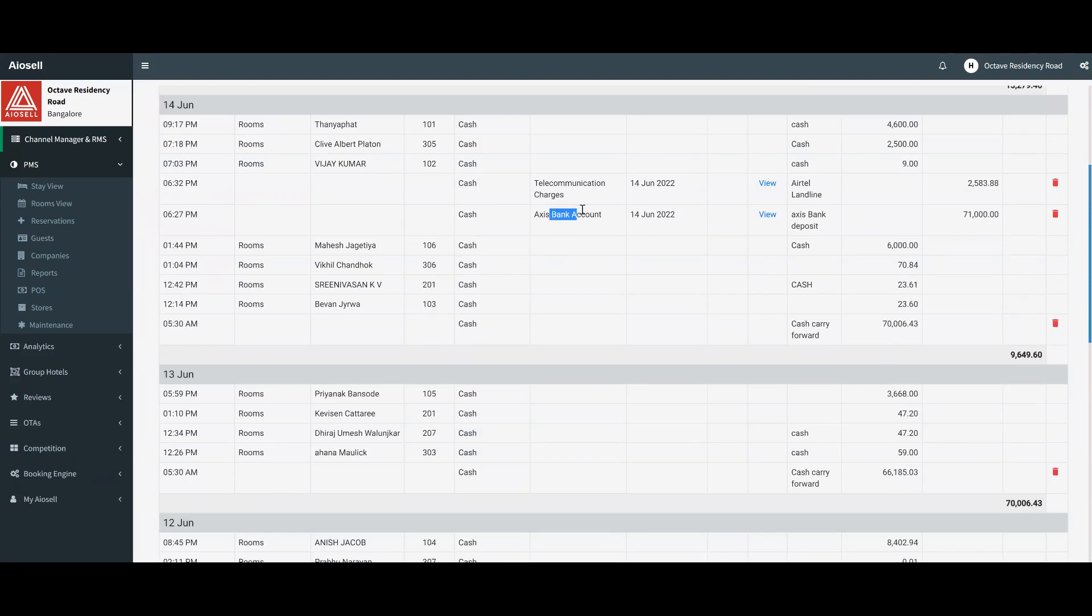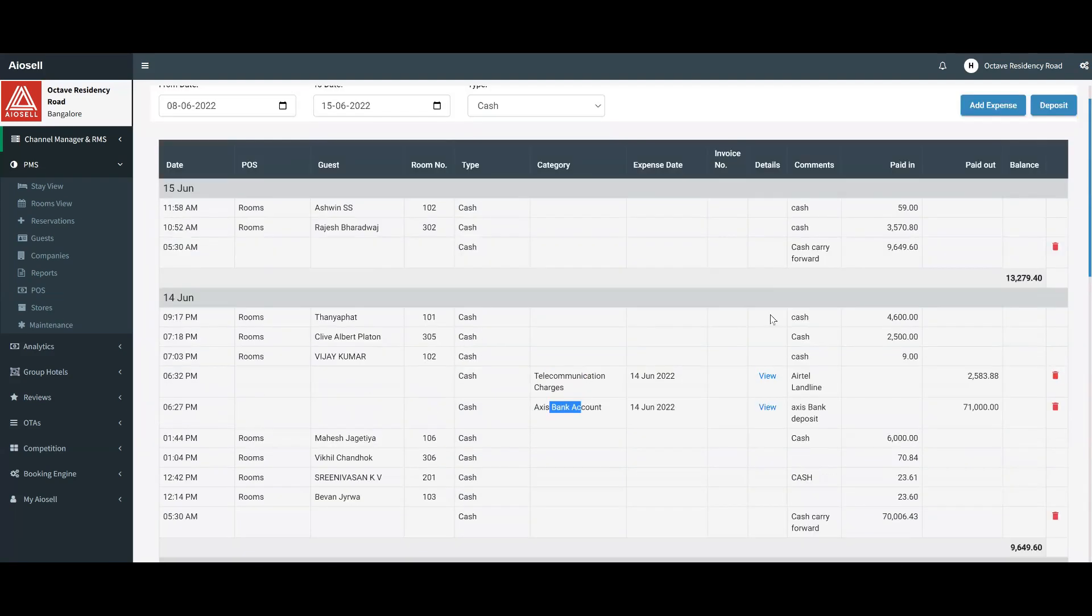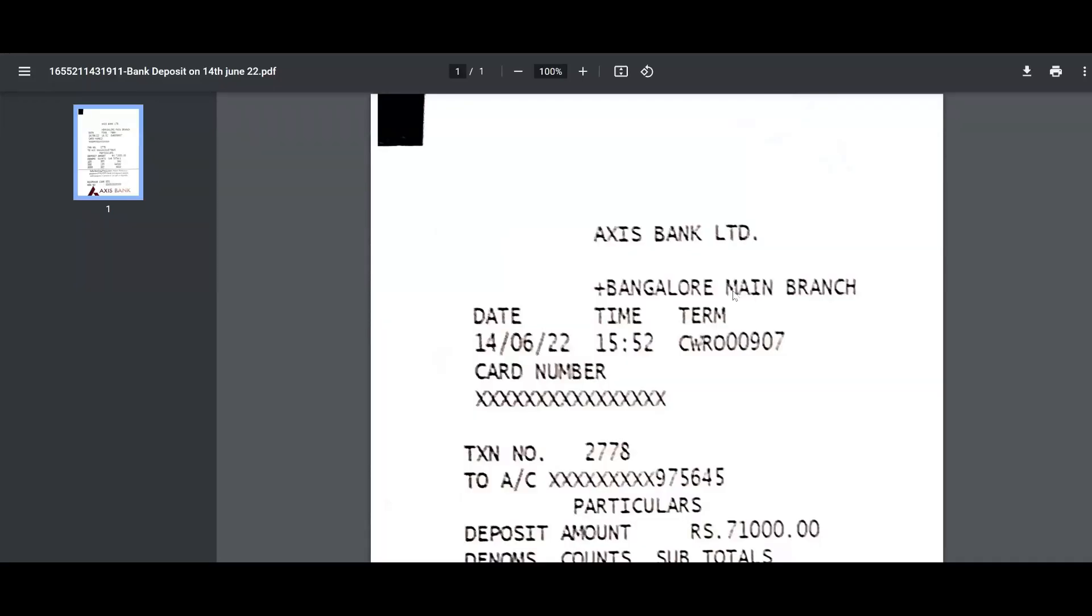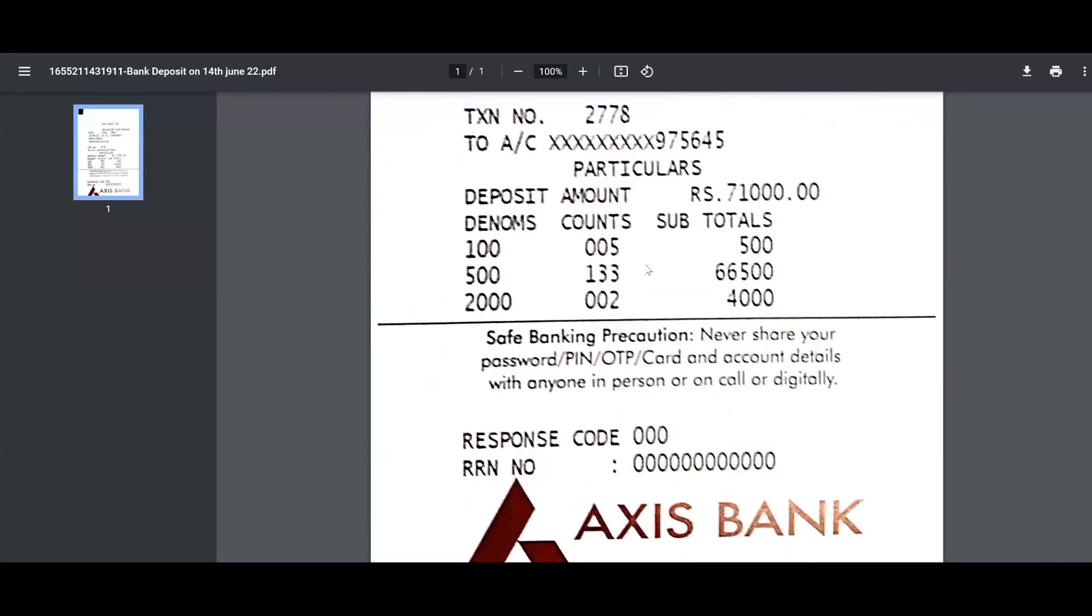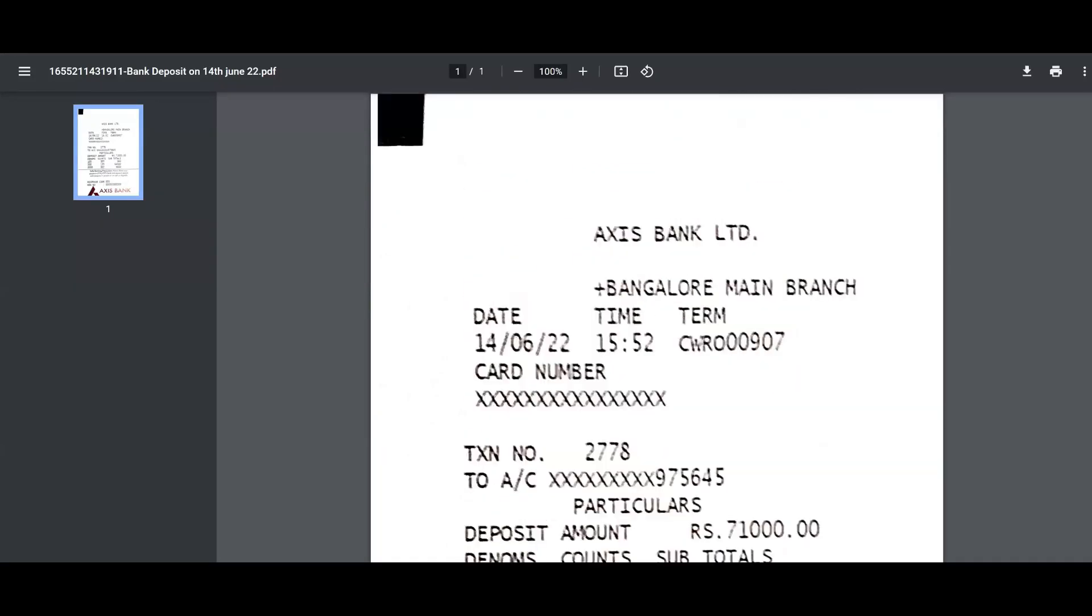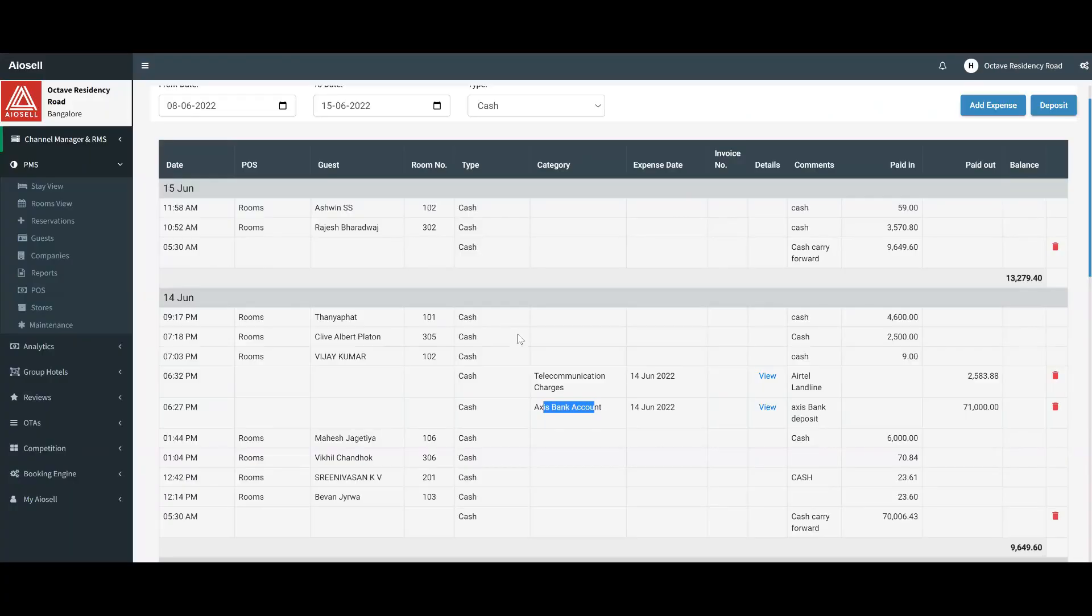If we have any kind of cash that we deposit into the account by the hotel, we can also make it as a bank account expense. In this case, there was a certain amount of cash that was deposited. We can also upload that, and as you can see, the deposit slip is uploaded here.